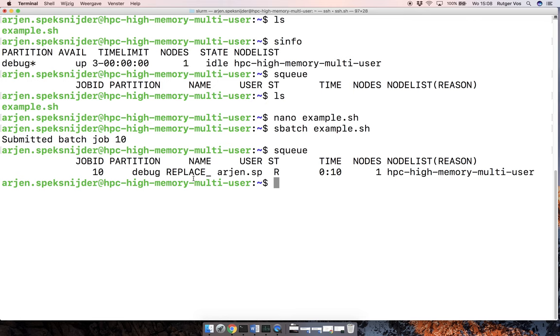so pick something short, is running job number 10. You can see how long it's been running for, and the status this means running.